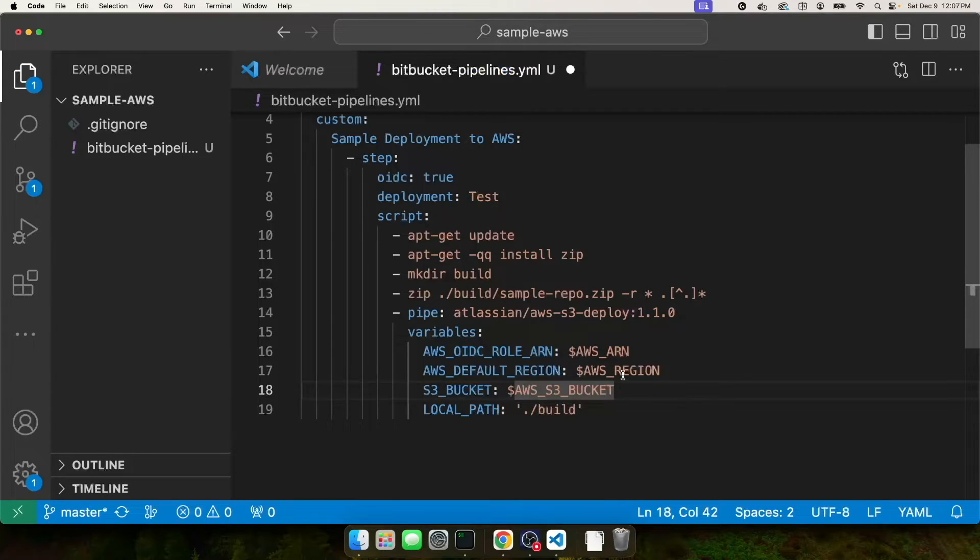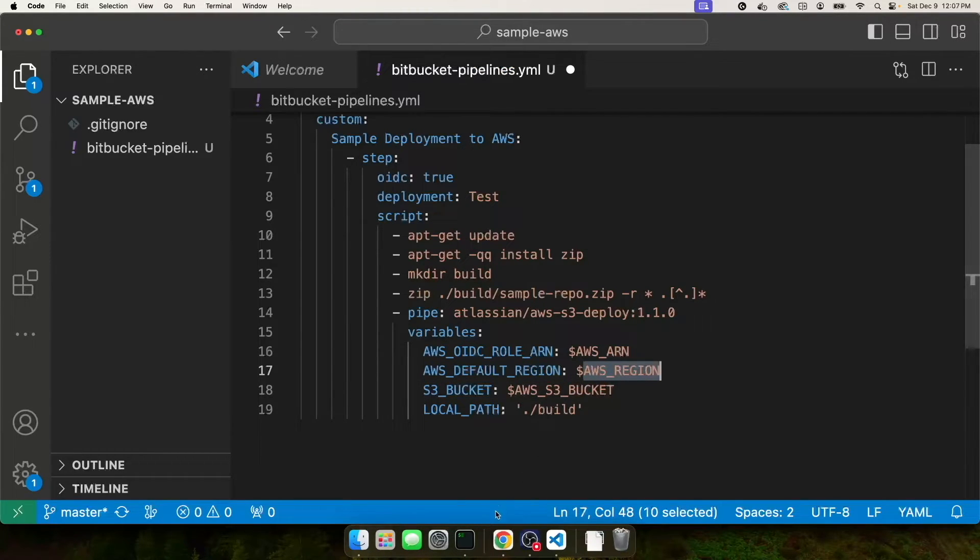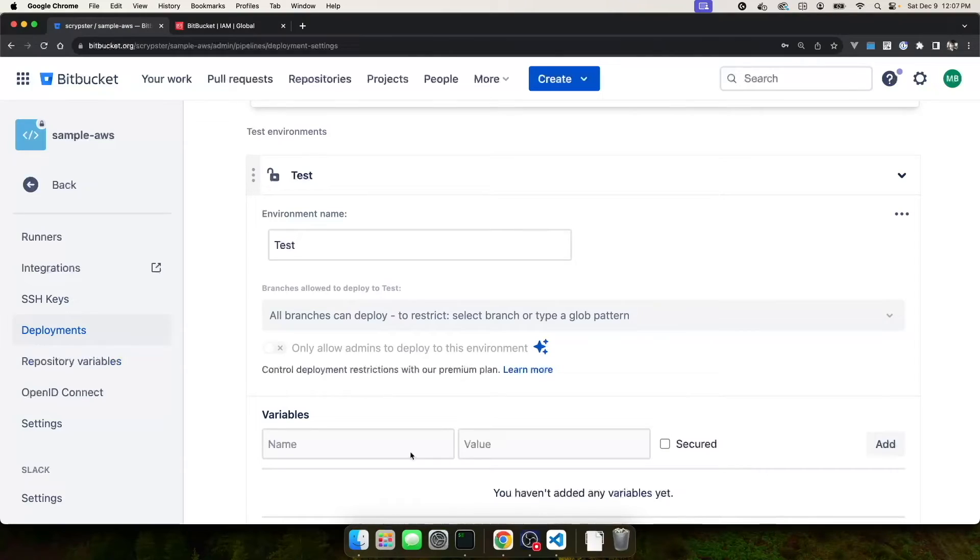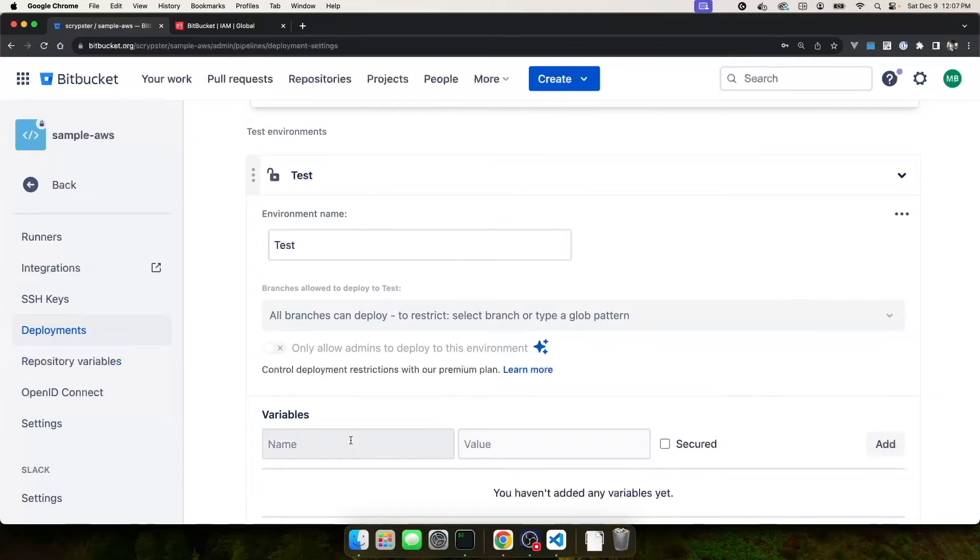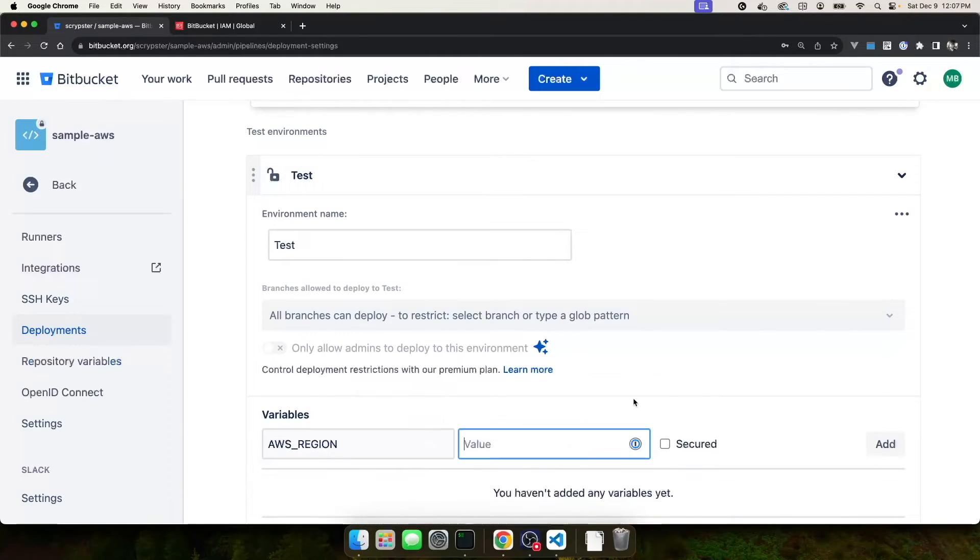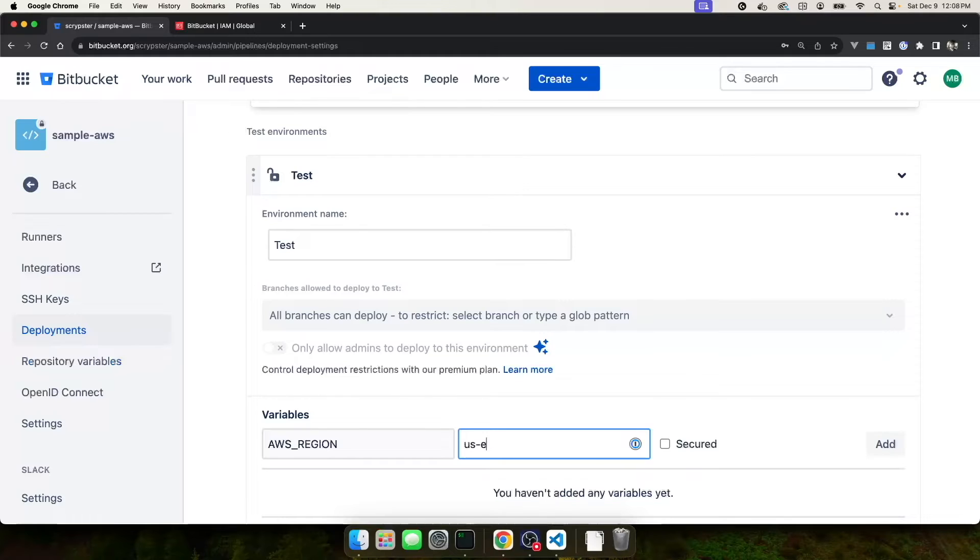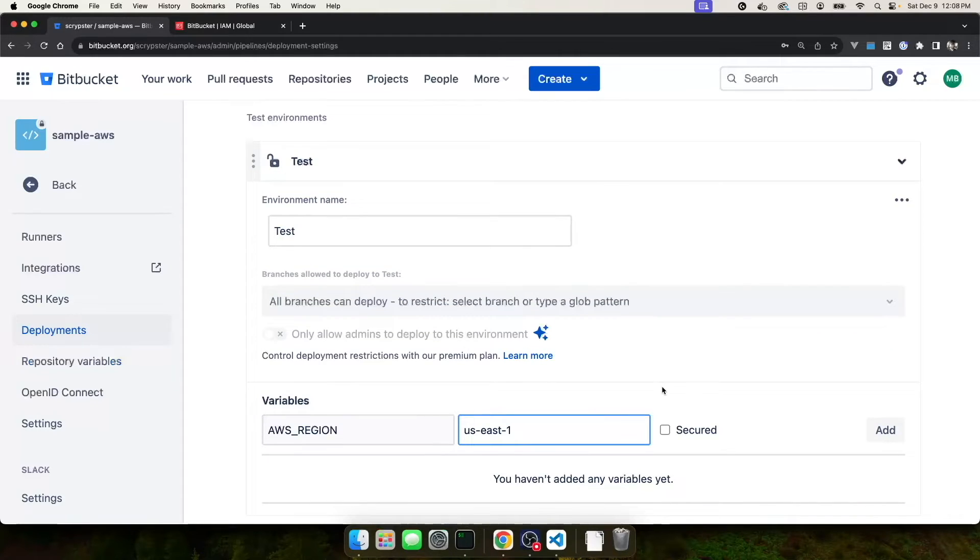The first variable we're going to create is AWS_REGION. I'm going to copy that, come back over to Chrome, and I'm going to paste in AWS_REGION. For my value, earlier in the video, we created our AWS S3 bucket in US East 1. So for my region, I'm going to use us-east-1. And I don't need to click the secure flag because this isn't really a secure item. So go ahead and click add.